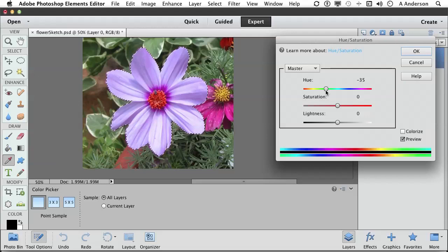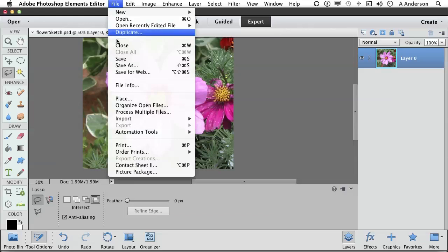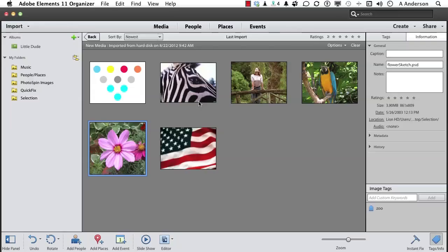Let's go ahead and get out of here. Let's go ahead and close this out. Go to the word file. Close. Don't save it. On to the next.